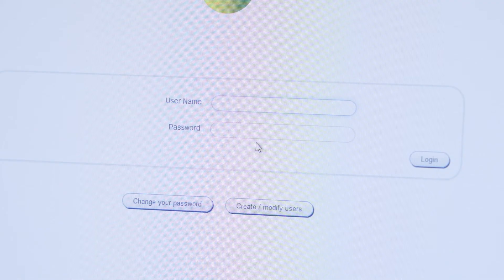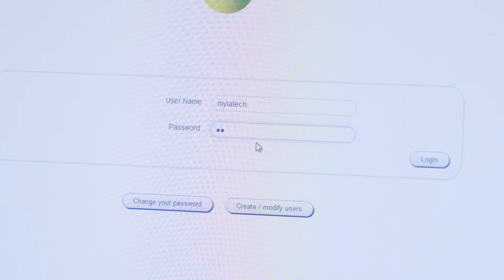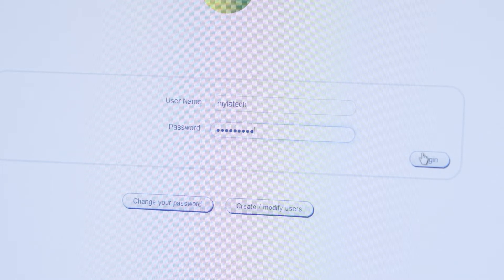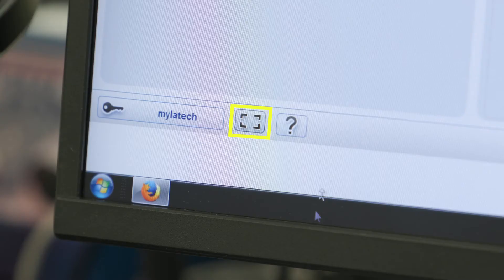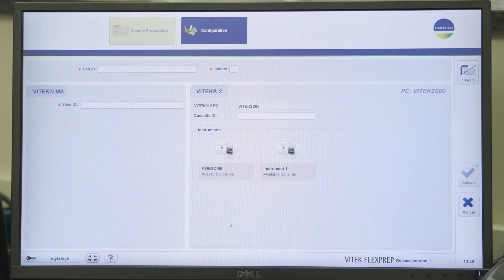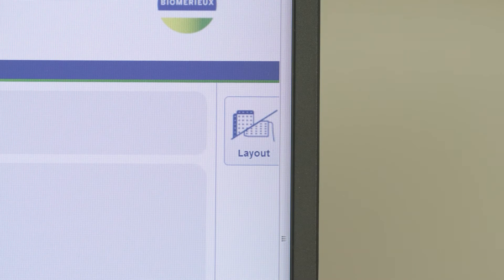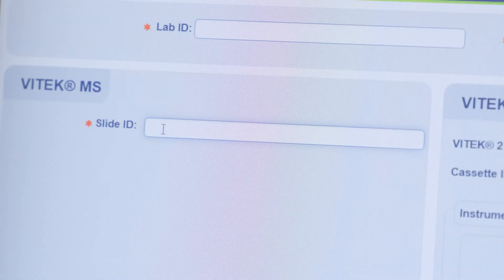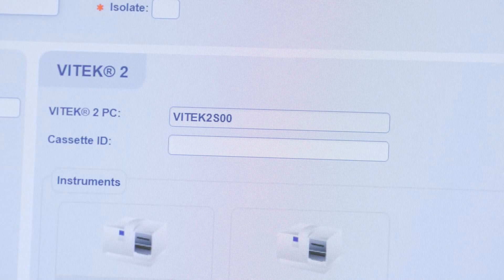Log in using a username belonging to the Vitec MS Prime or Vitec MS and Vitec 2 user groups. Click on the full screen icon to optimize view of the screen. From the sample preparation screen, click on the layout icon to display both Vitec MS and Vitec 2.